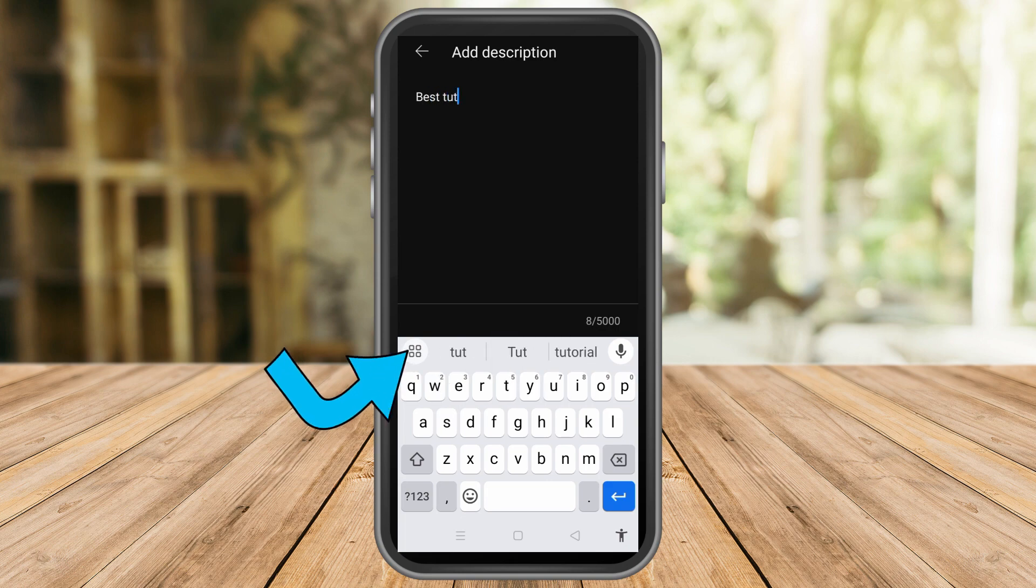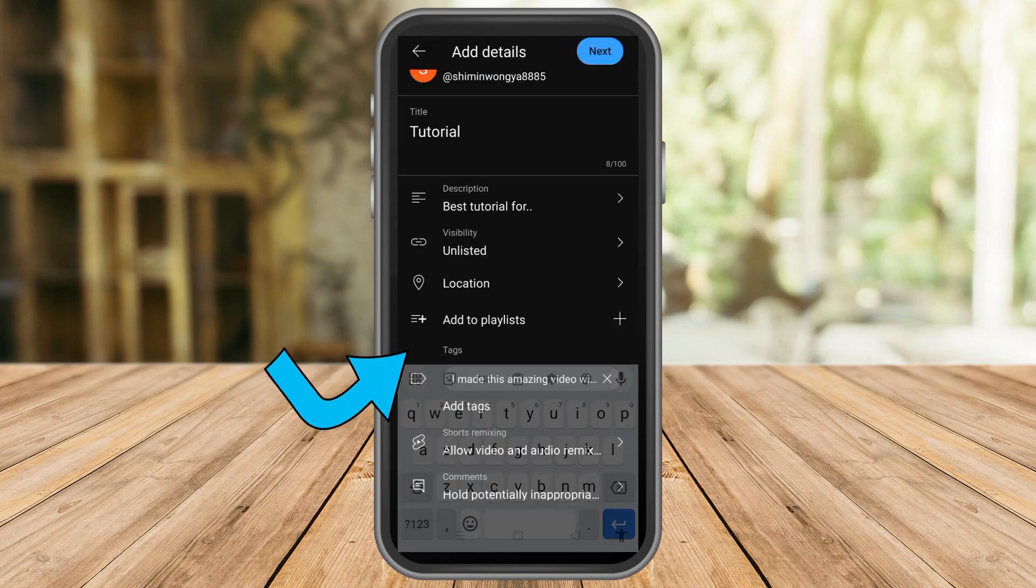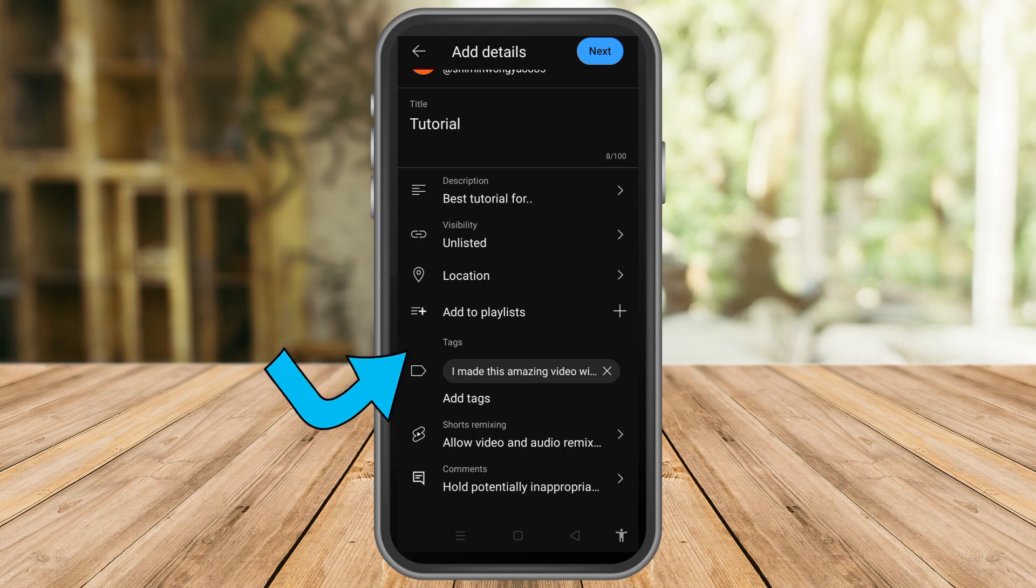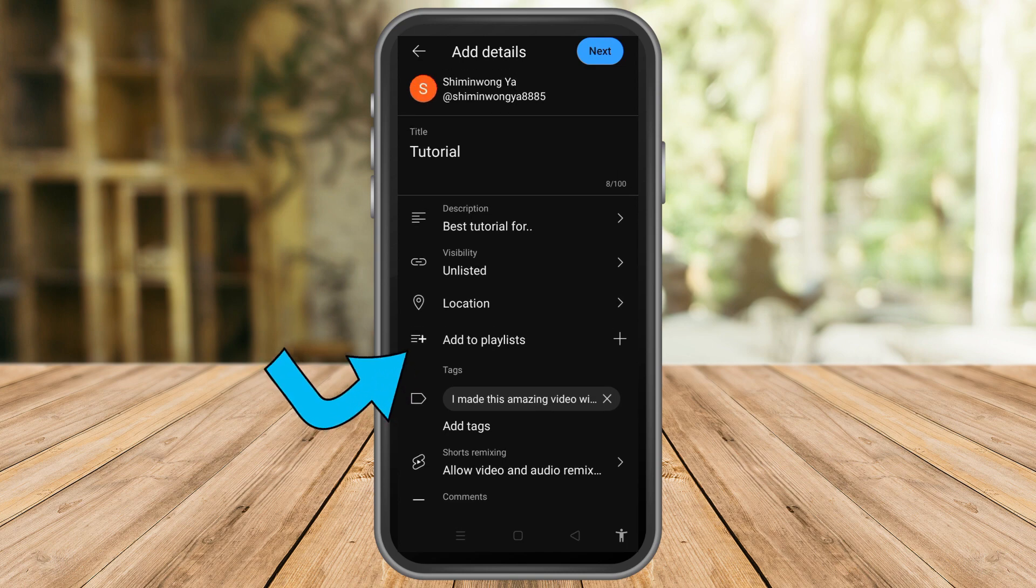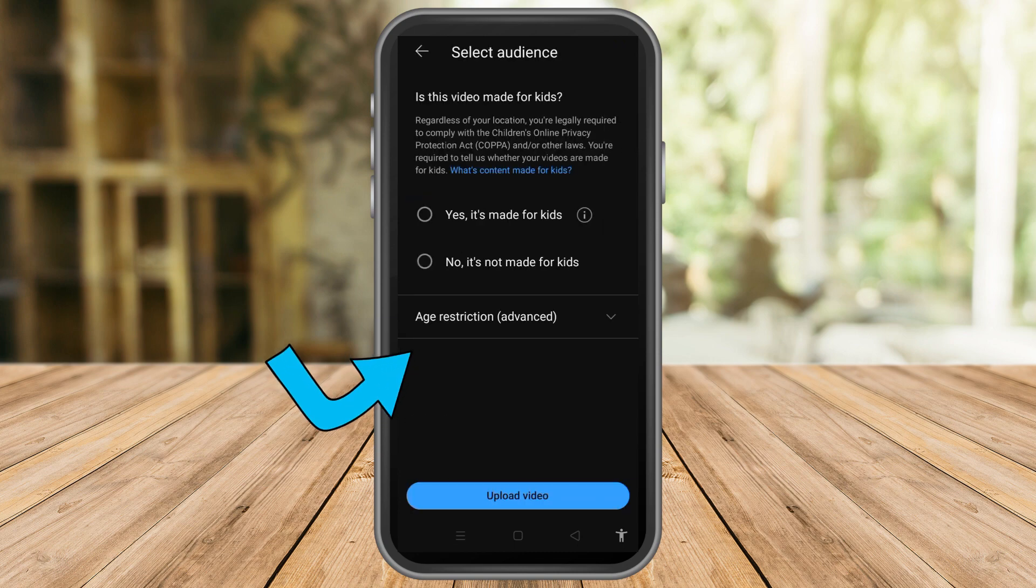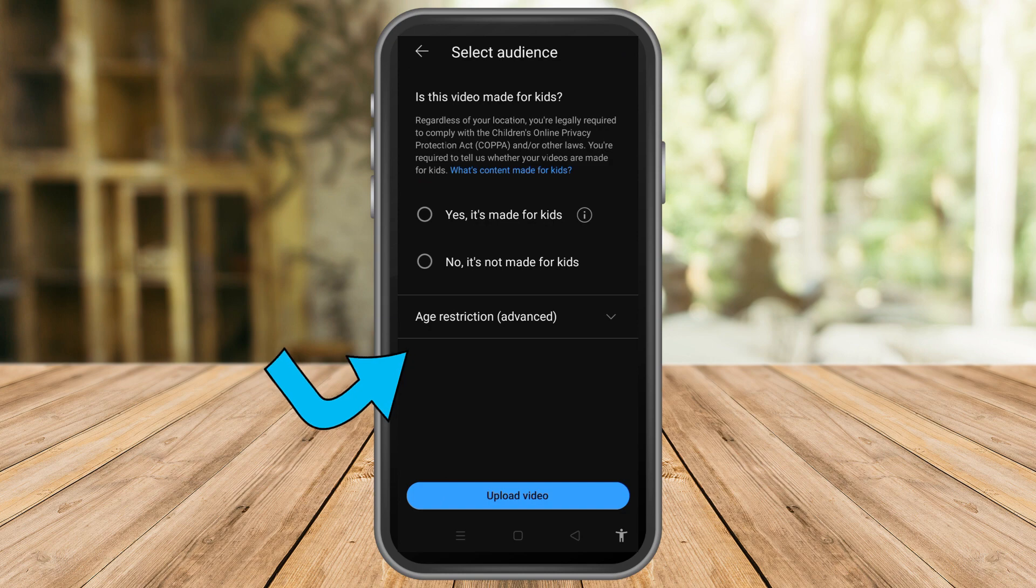So let's just say description: best tutorial for... And then once you're done with this, all you have to do is tap next and wait as the video is processing.